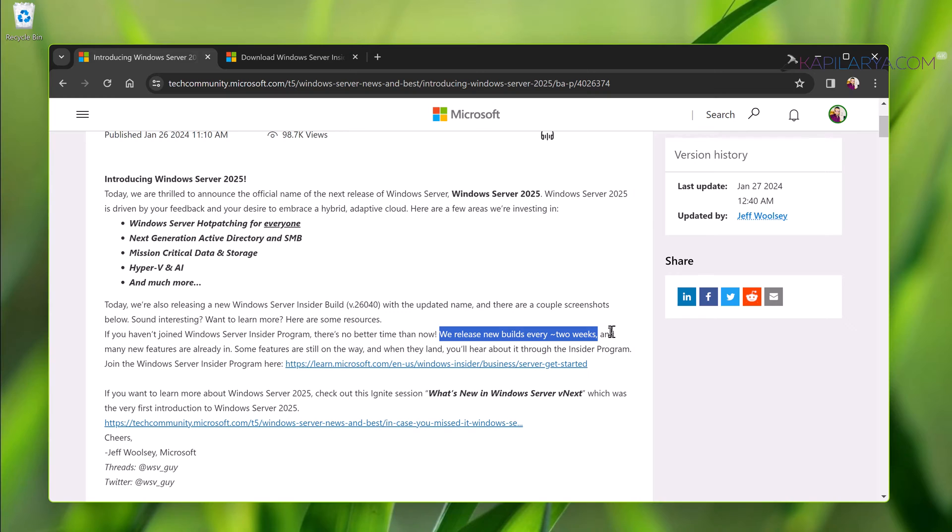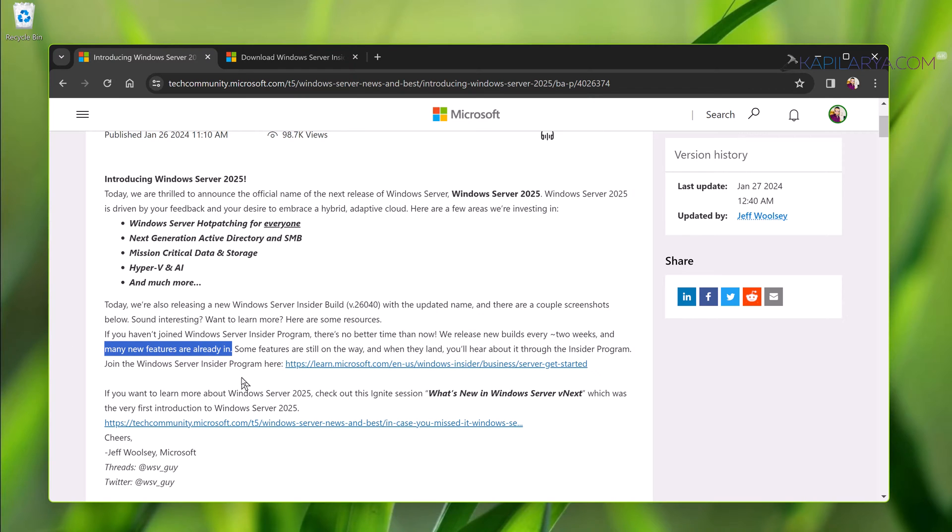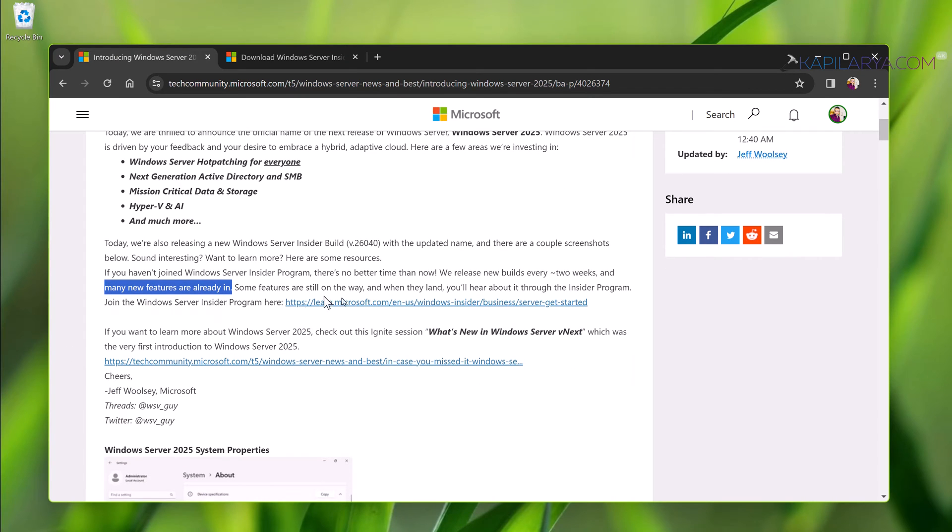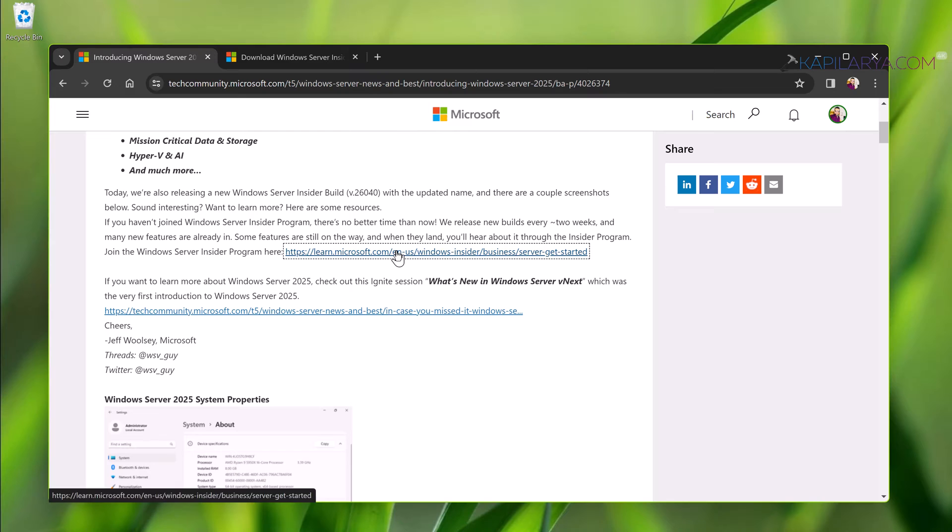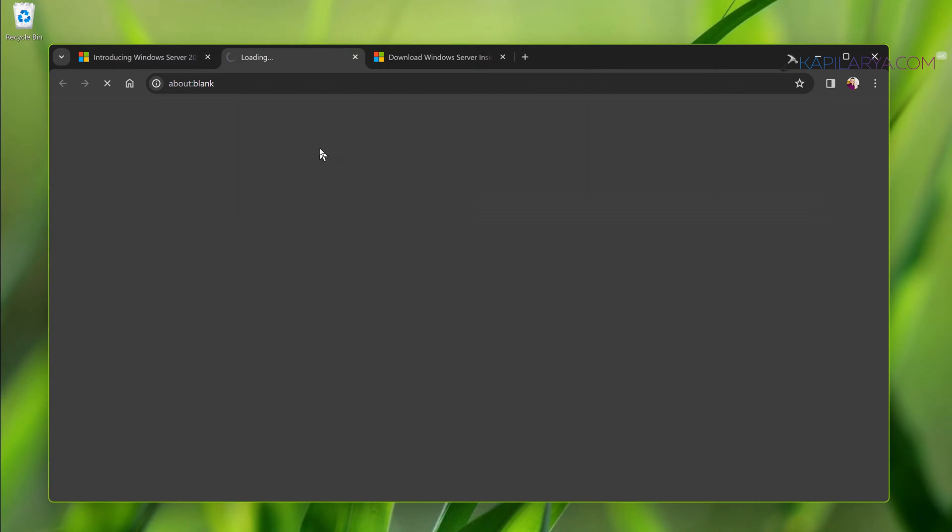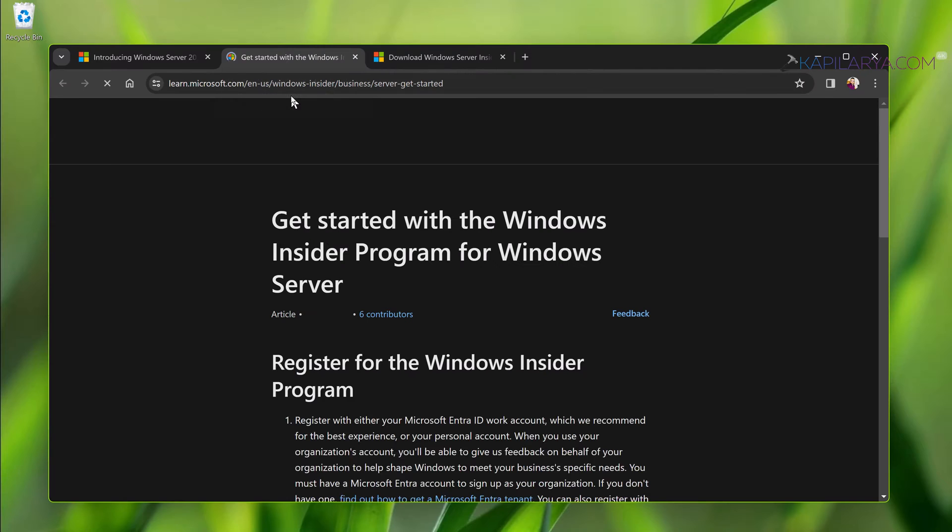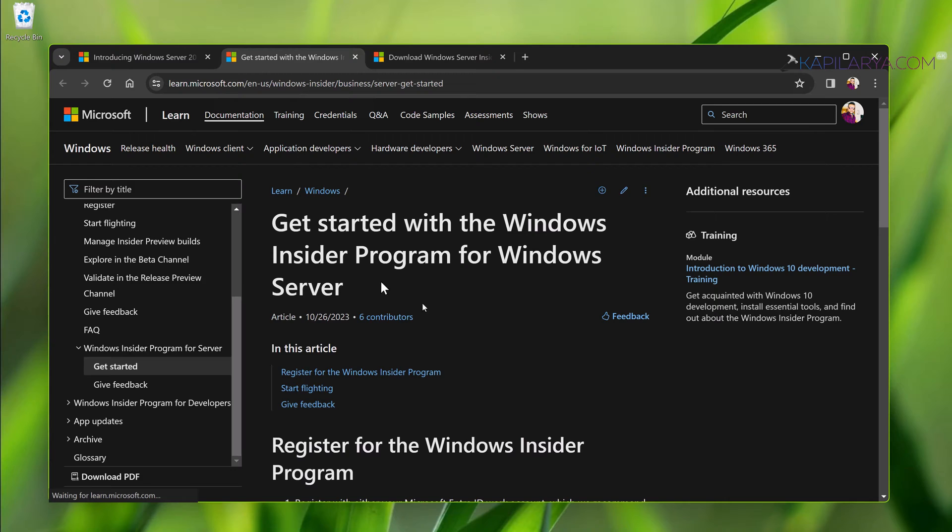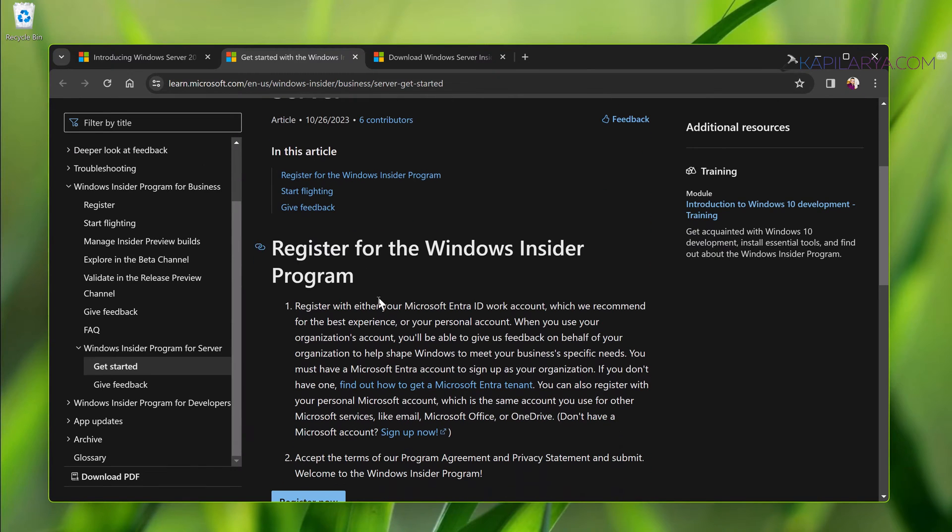Microsoft claims to release new builds every two weeks. These newly released preview builds may contain new features and you can provide feedback to Microsoft about them so that they can be implemented or carried out to the final version. If you check the link mentioned in the announcement post...